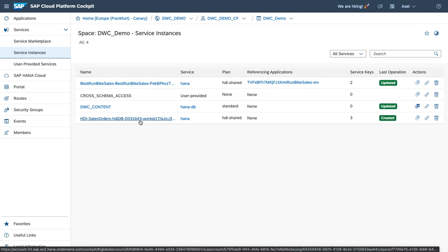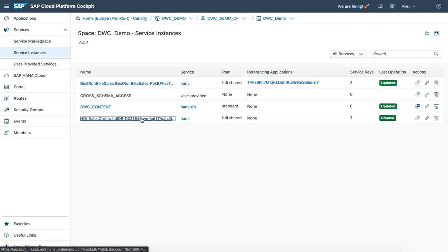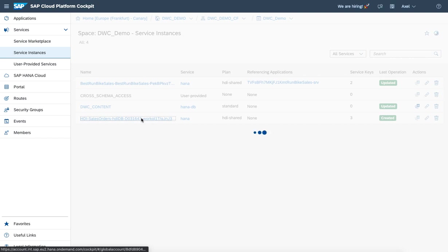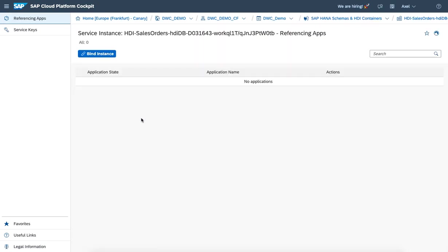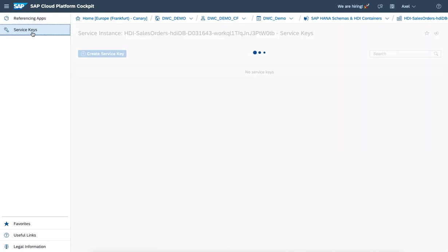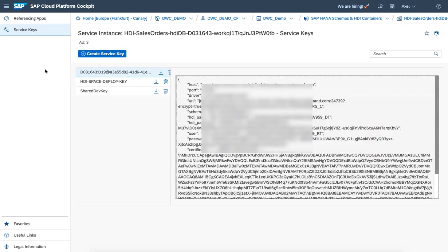We're back into the SAP Cloud Platform Cockpit and this is the HDI container being created by our projects. Once you click on this one, we'll get down to the service instance. And once you switch to service key, you get the information on how to connect to this HDI container.